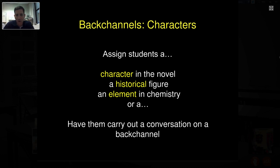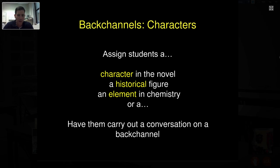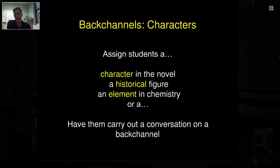Back channel characters: one of the things I think is really fascinating is assigning students a character in a novel, a historical figure, an element in chemistry — anything within your content area — and having them carry out a conversation on a back channel. For example, Katie is the element gold, and Audrey is oxygen — what would that conversation look like? Or give them Abraham Lincoln and Barack Obama. What would a conversation between those two look like? This gets them stepping into the role of a historical figure or element, really engaging and interacting.